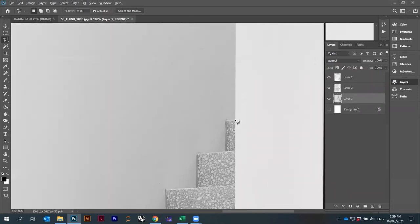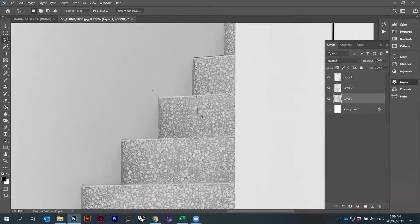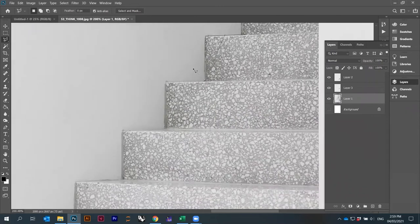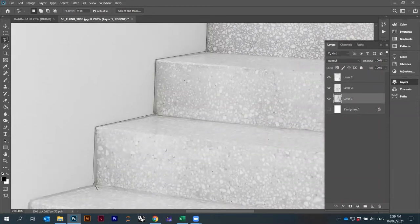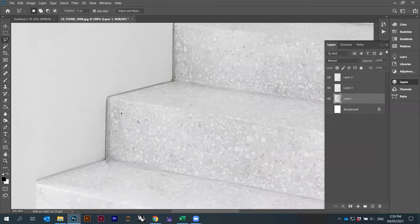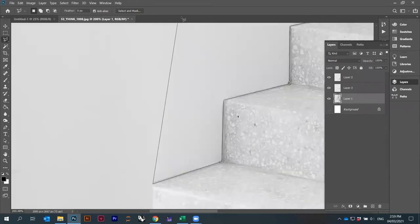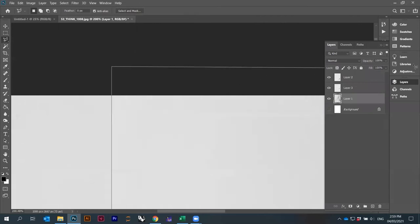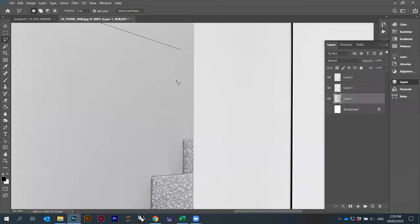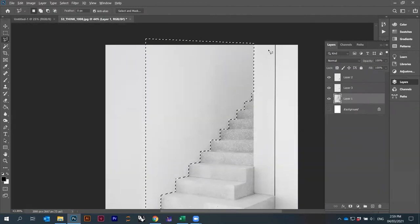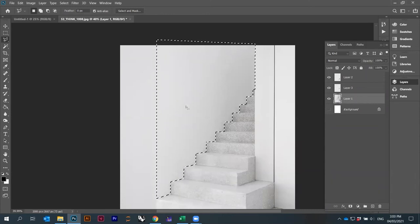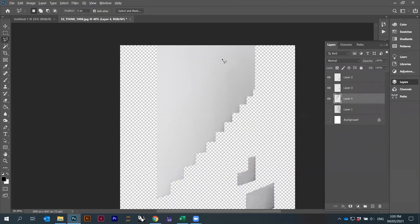Let's also select the background wall and cut it out. I hold Shift to go straight, and you can actually select areas outside the image — anything outside won't be selected. Then Edit > Copy, Edit > Paste, and now all these areas are added as separate layers.